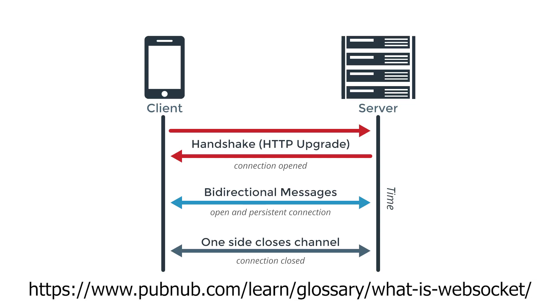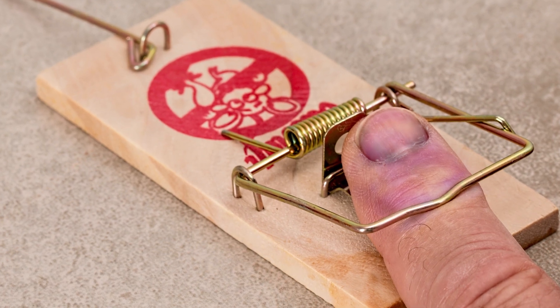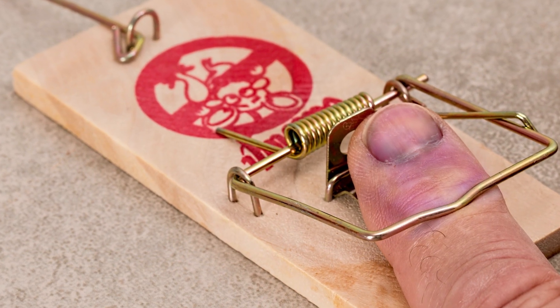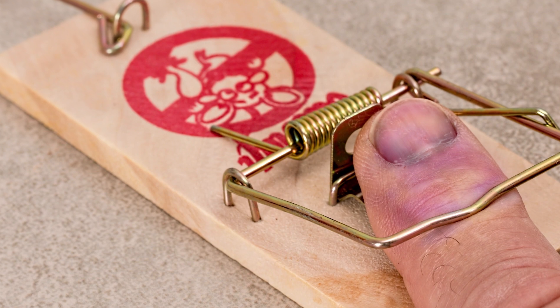Now, for this purpose, websockets are used. They allow for two-way communication between the client and the server in real-time. But what traps can we fall into if we want to implement this functionality on our site?